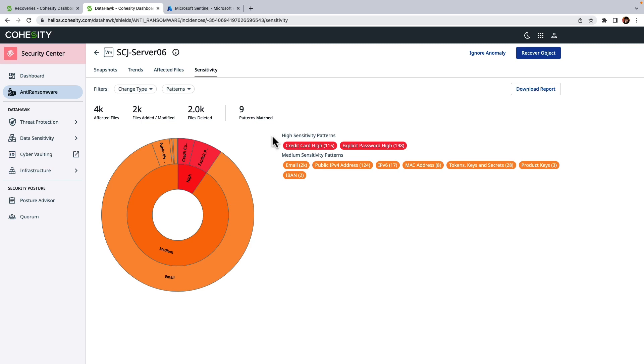So in this example, we can see that we did have files with both credit card and sensitive password information. So this is something else that we'll want to go ahead and document for this event.